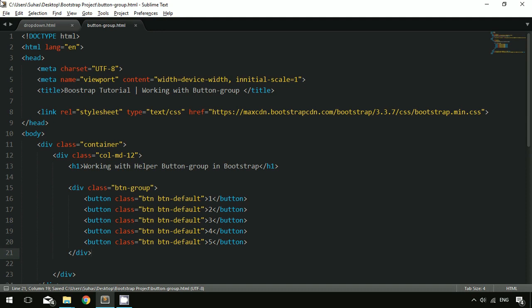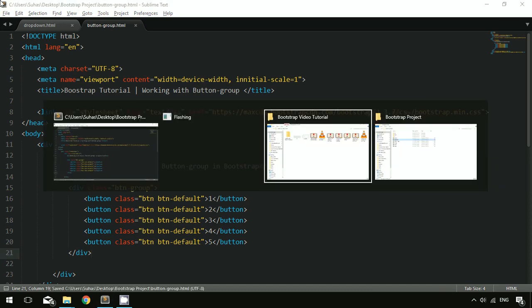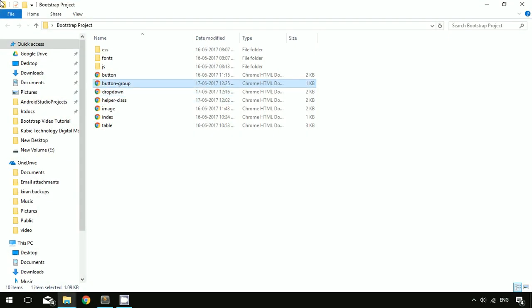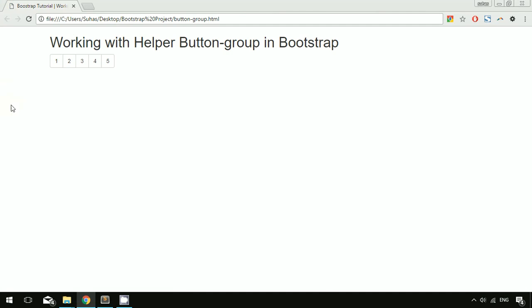Go ahead and save this file, then open the button group file and refresh. As you can see, these buttons are stacked together and forming a single line. This is how it works with the button group.